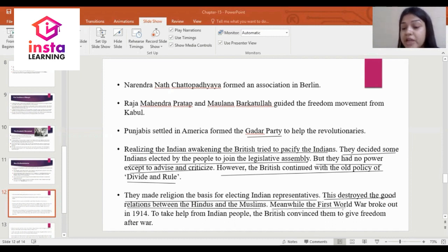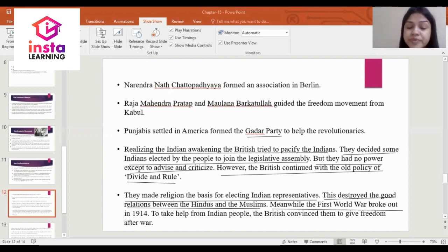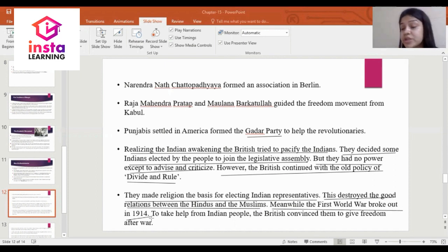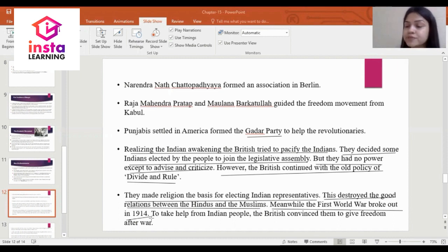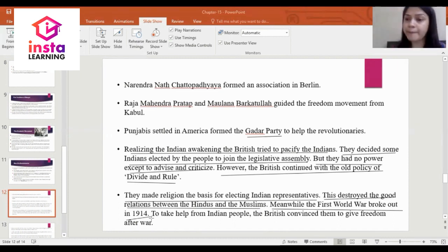Meanwhile, the First World War broke out. This is a very important question: when did the First World War happen? The answer is the First World War happened in 1914.